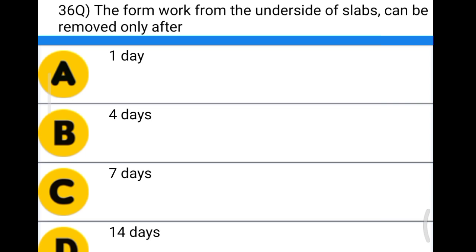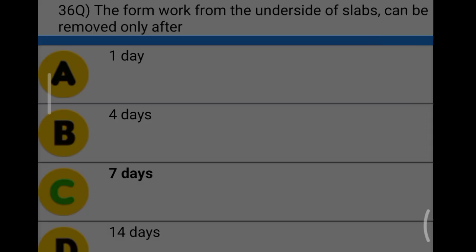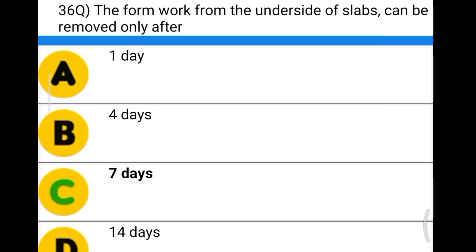Next question: the shuttering of the slab can be removed after option A: one day, option B: four days, option C: seven days, option D: 14 days. The correct answer is option C, seven days, or after 65 percent of design strength has been attained.